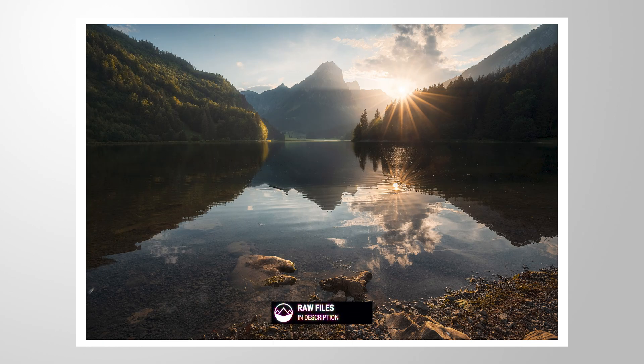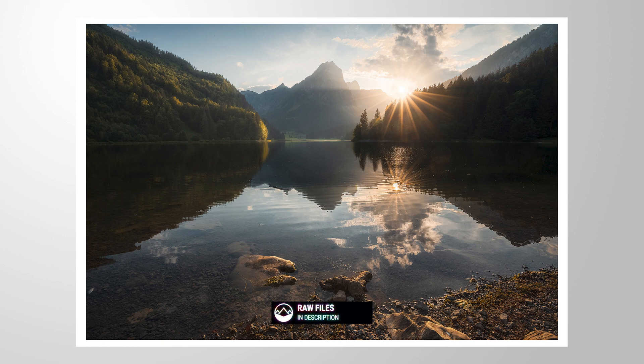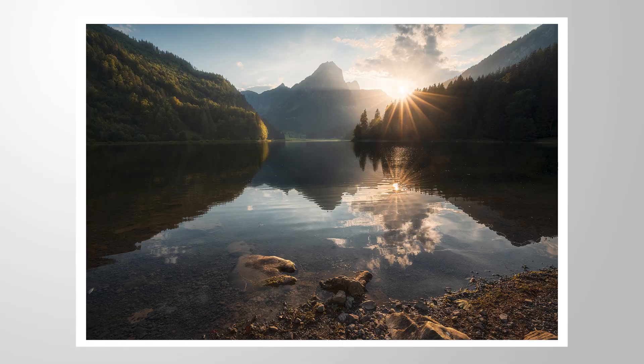As always, you can follow along by downloading the raw files from the link you can find in the description of this video. And now, let's begin.